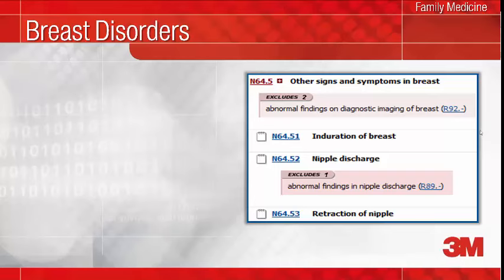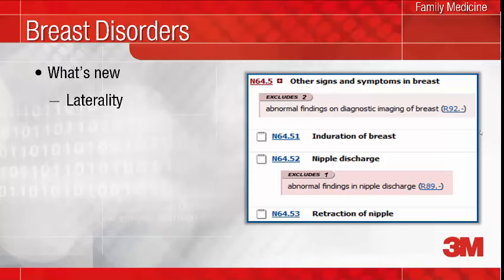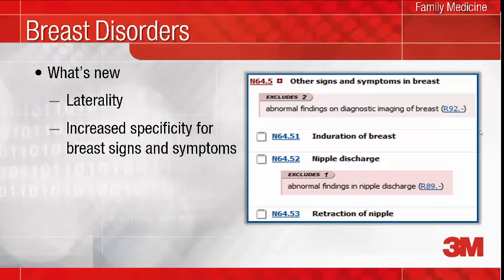There is not much change in the documentation requirements from ICD-9 to ICD-10 for breast disorders, with a few exceptions. Laterality has been included for some of the breast disorders as well as for neoplasms of breast tissue. Several signs and symptoms now have their own specific code. There are now codes for breast induration, nipple discharge, and nipple retraction. In ICD-9, these conditions were assigned the generic code of 611.79, Other Disorders of Breast. The increased specificity of the ICD-10 codes for these conditions may assist in supporting the medical necessity of diagnostic evaluation for breast imaging, for example.